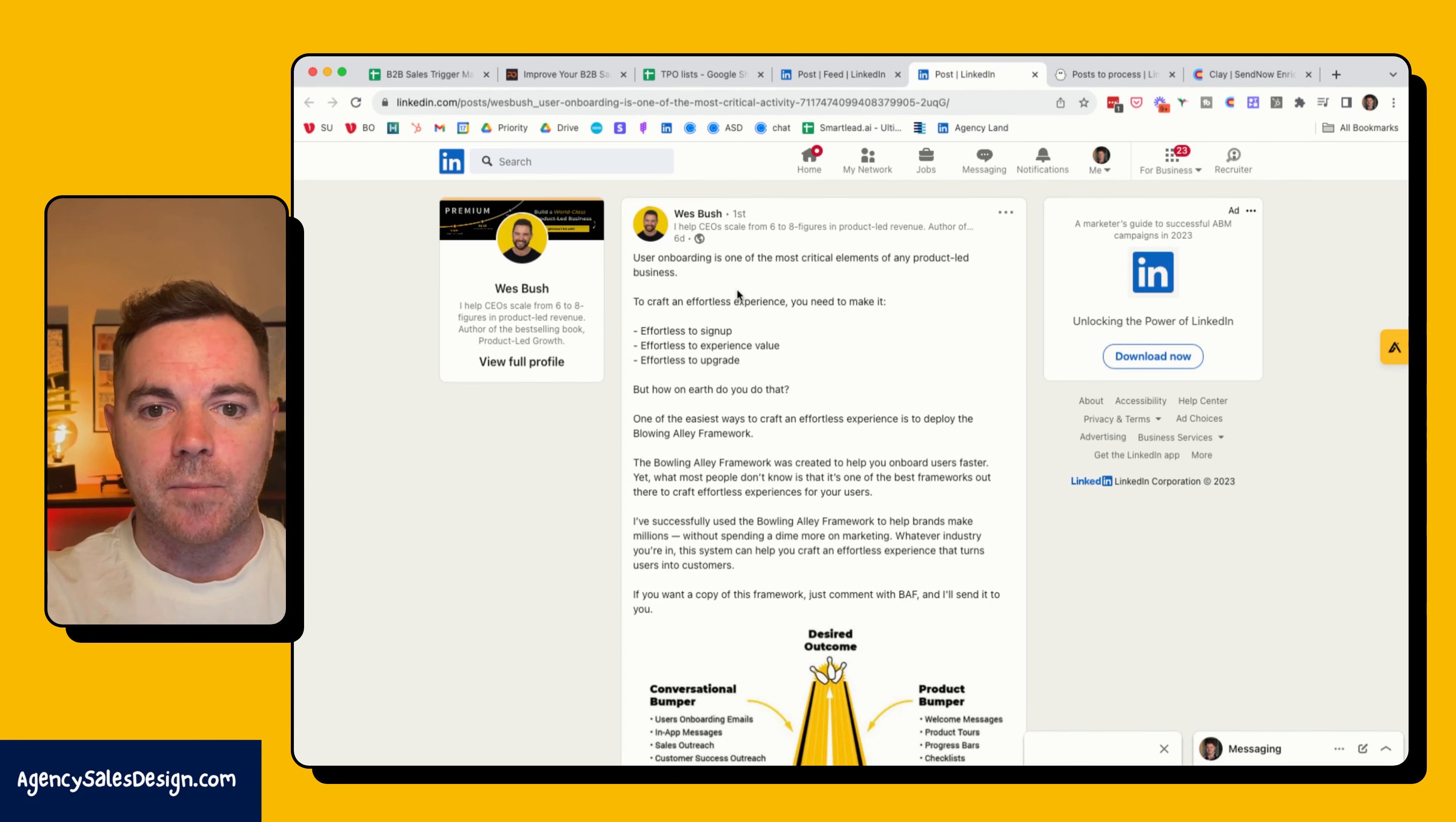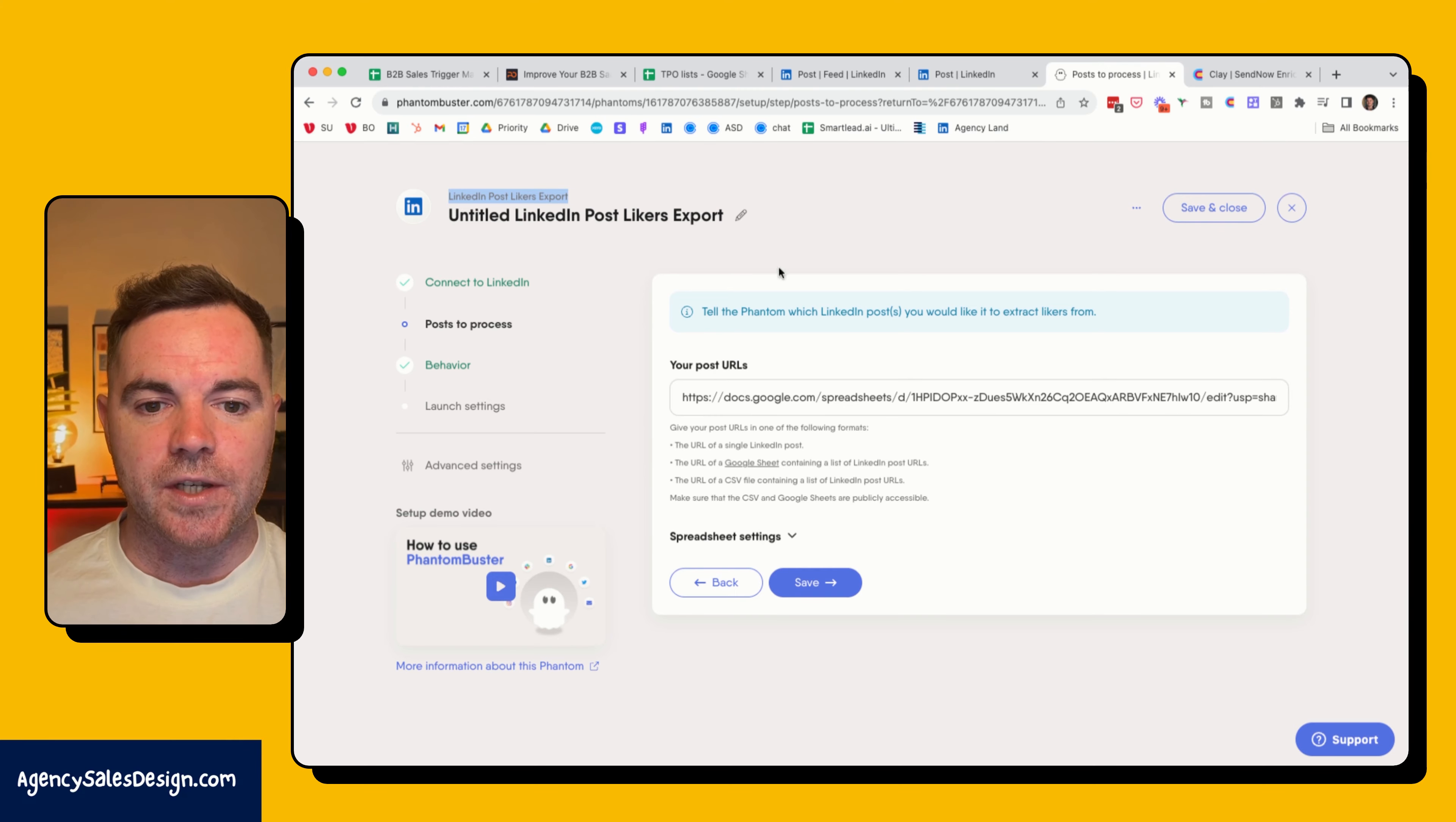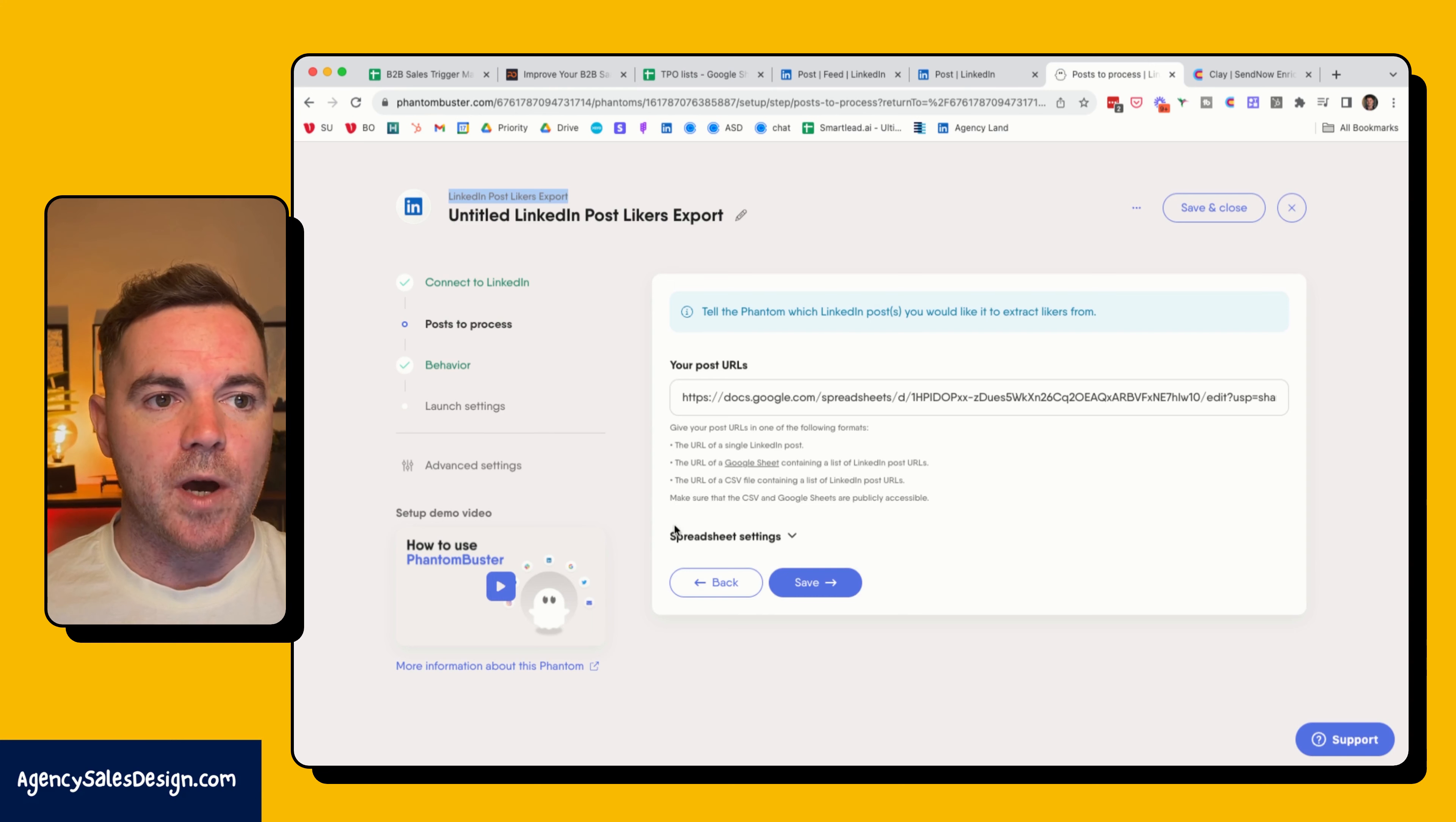I'm using a tool called Phantom Buster for this. It's a great tool to automate and scrape a lot of that prospecting data, especially when you've found the specific triggers that you want to use in your outreach. You can see here I've just gone through the setup. I've posted in the URL to this document, which is the product onboarding list. These are just the four posts. I want to remove duplicate profiles between different posts, so that's fine. Click save.